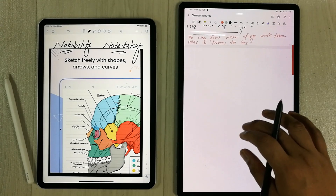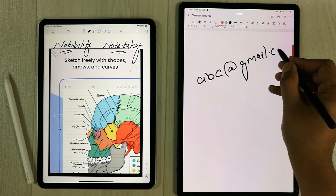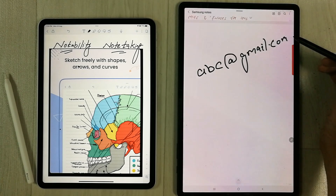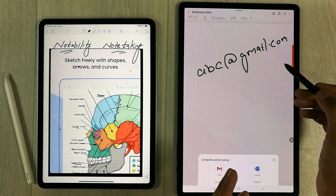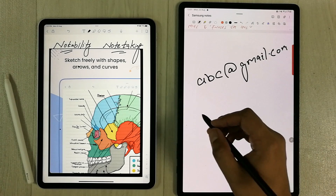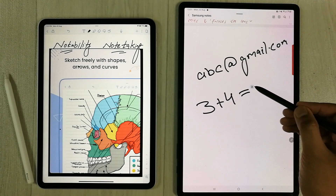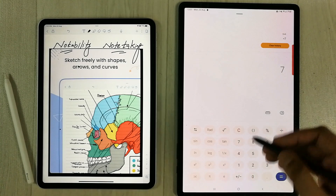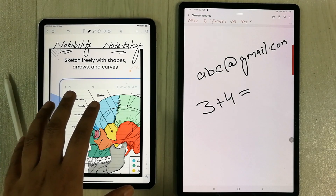The next exclusive feature in Samsung Notes is Action Icons. For example, if I write any kind of email address and bring my S Pen closer to it, a small icon appears related to email. I select it and can complete the action using different email platforms to send an email to that address. You can also write a calculation like 'three plus four equals,' bring the pen closer, and it gives you a calculator option with the equation already solved. Notability doesn't have this kind of option.